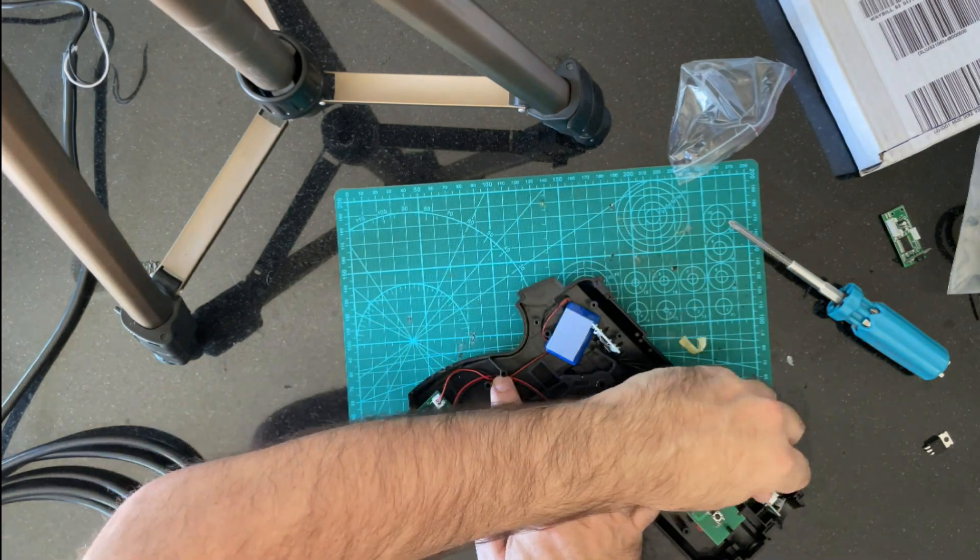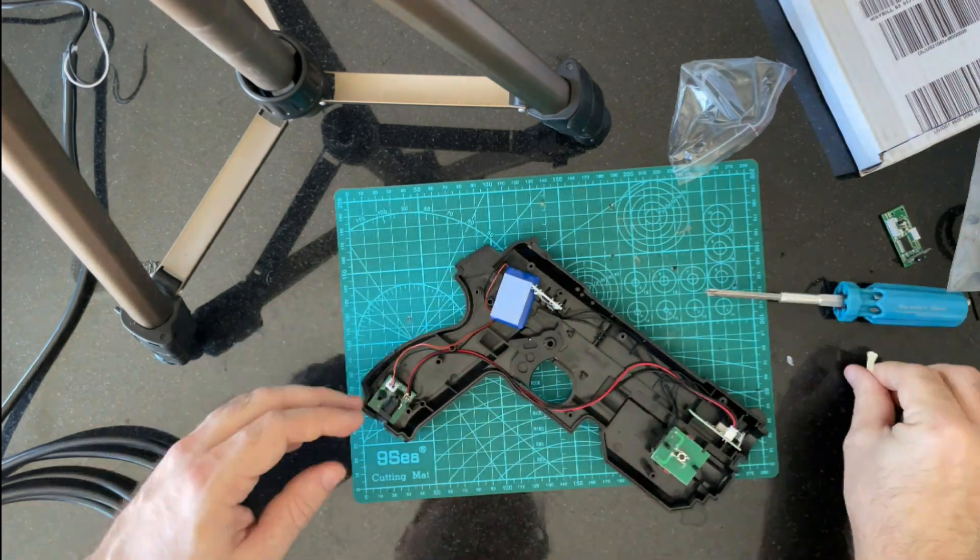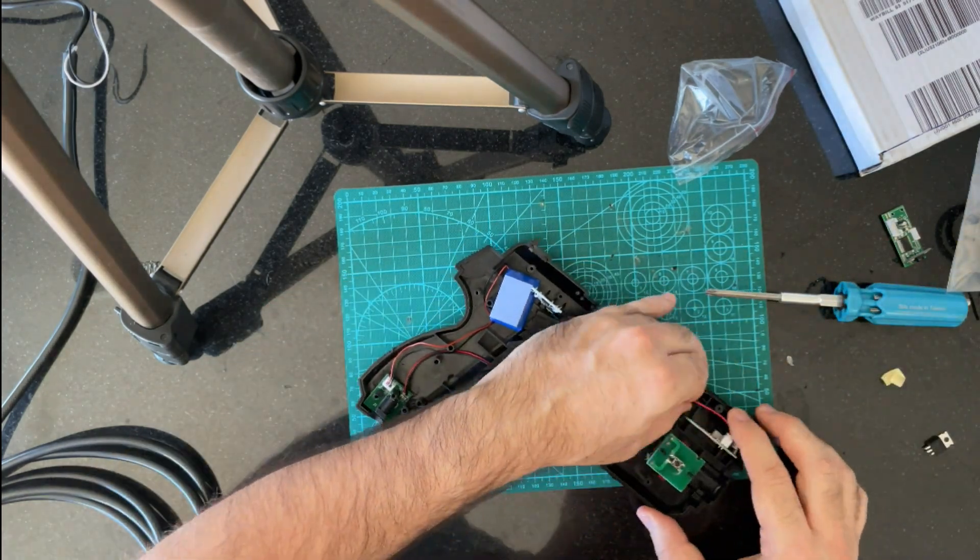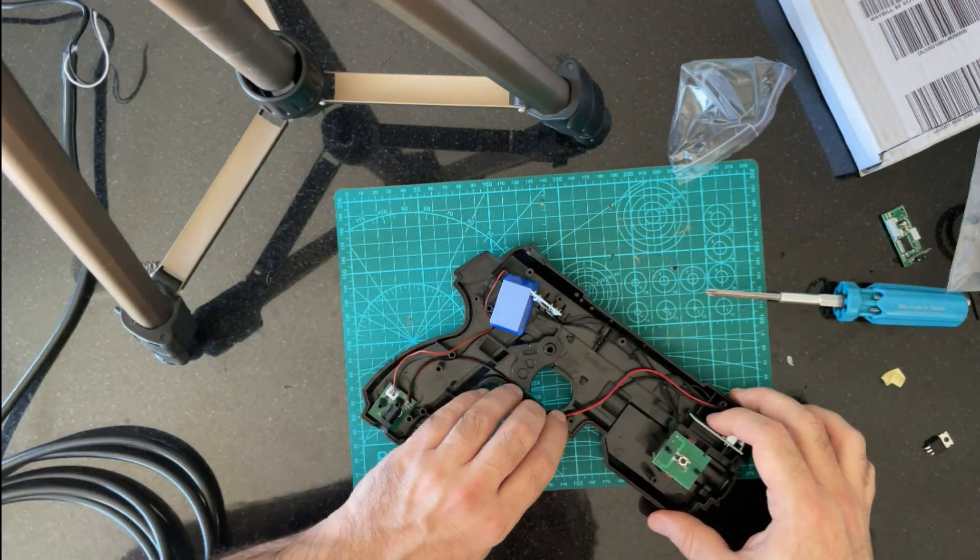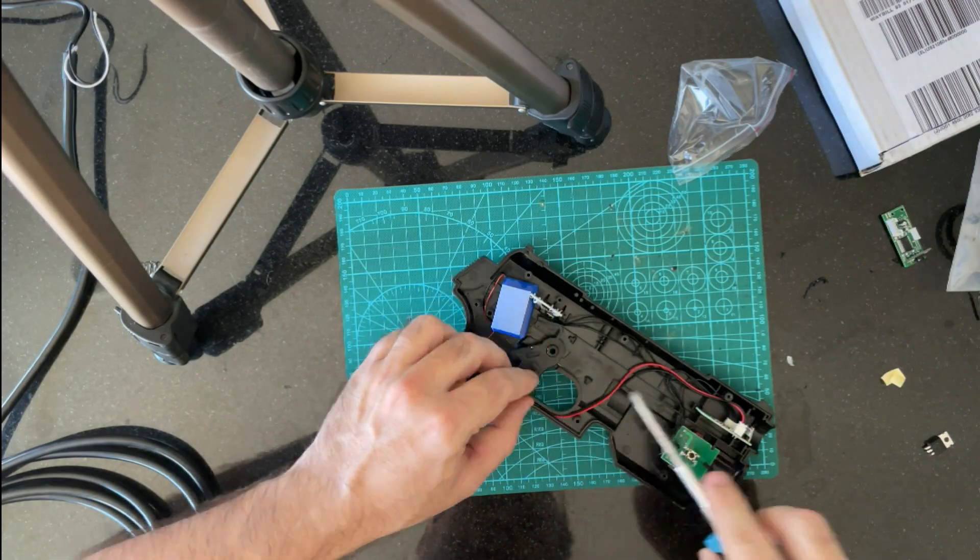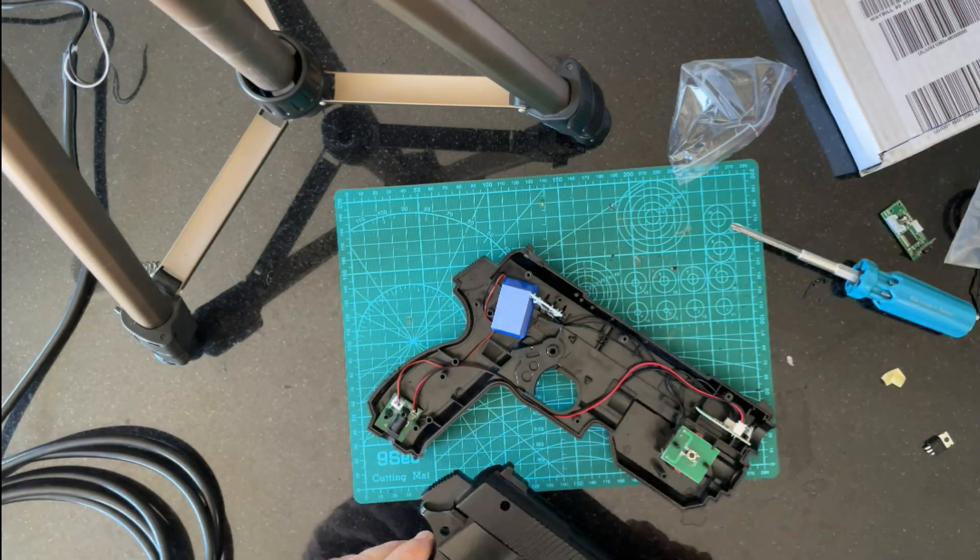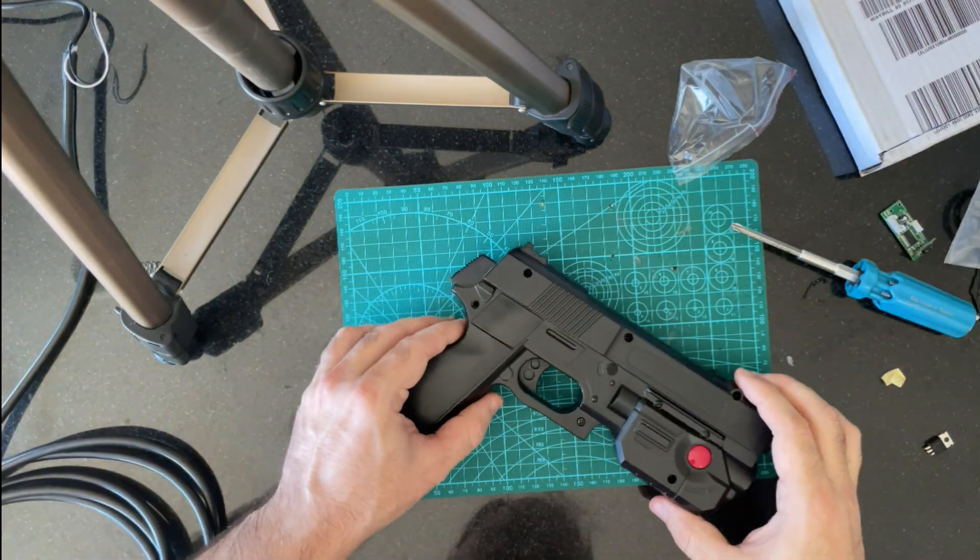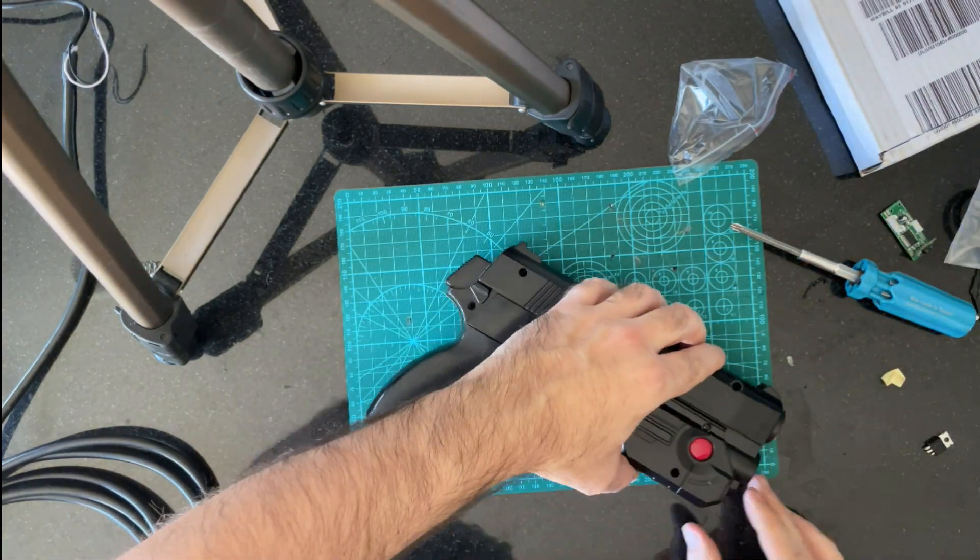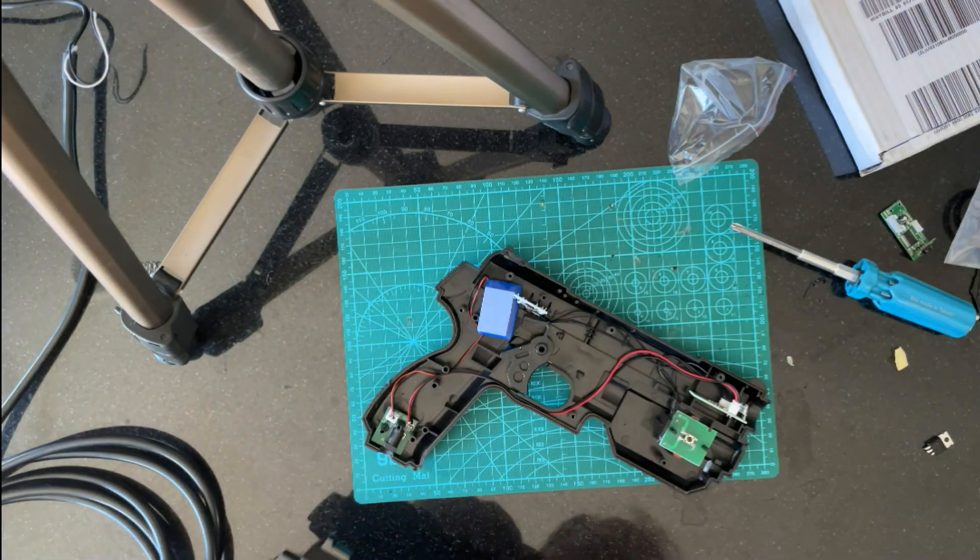Okay, going to get that battery plugged into the power board at the bottom. Double check all the fitment of wires again. And get the shell put back together.